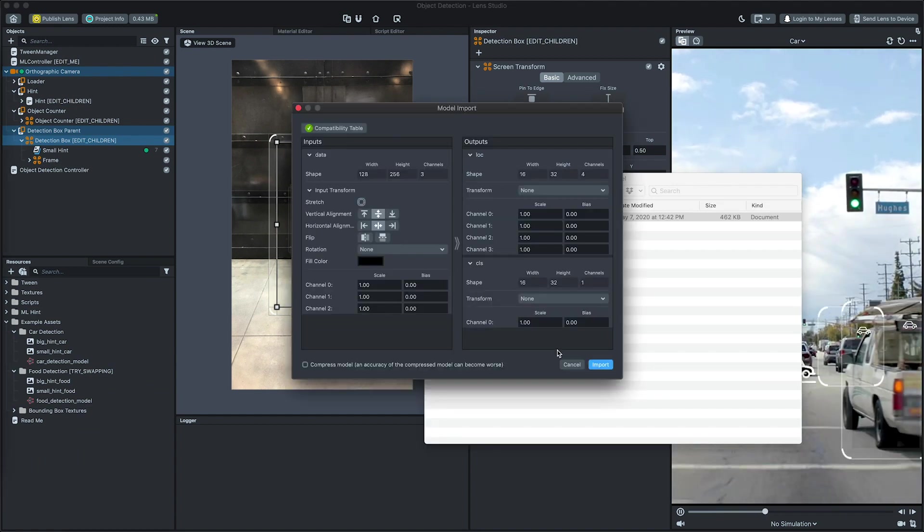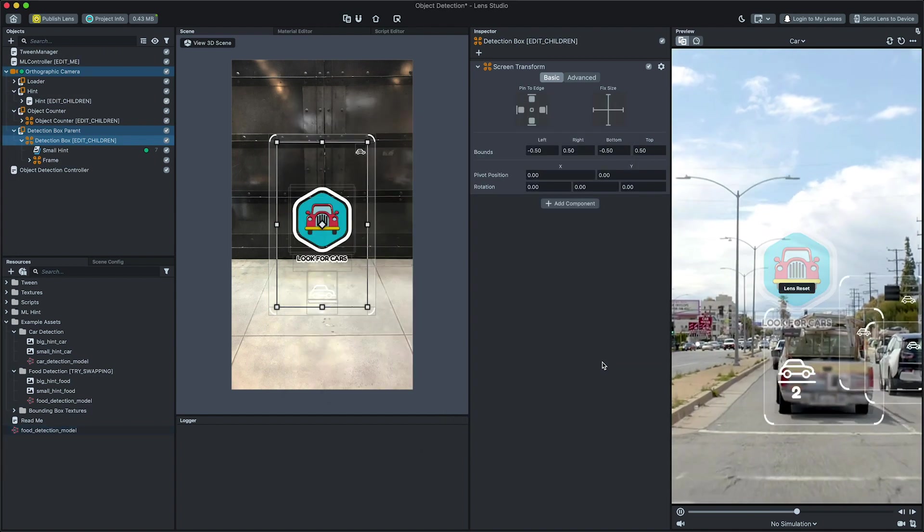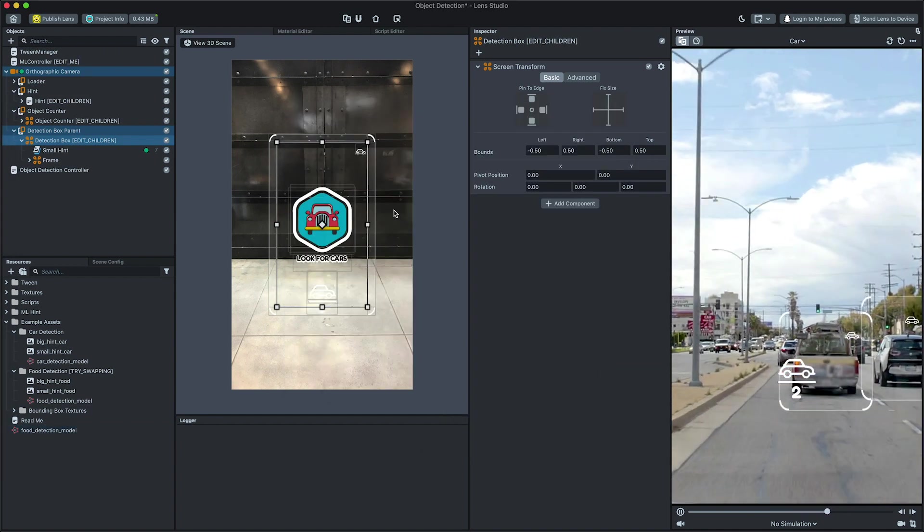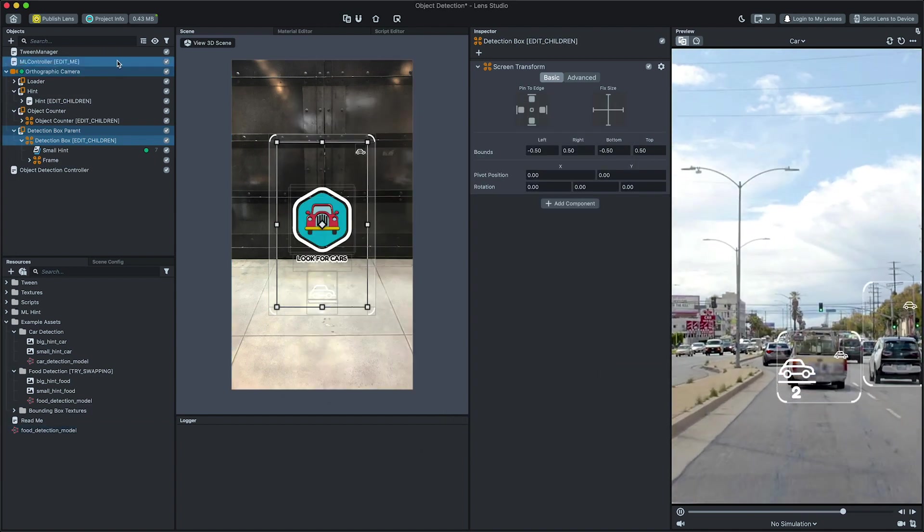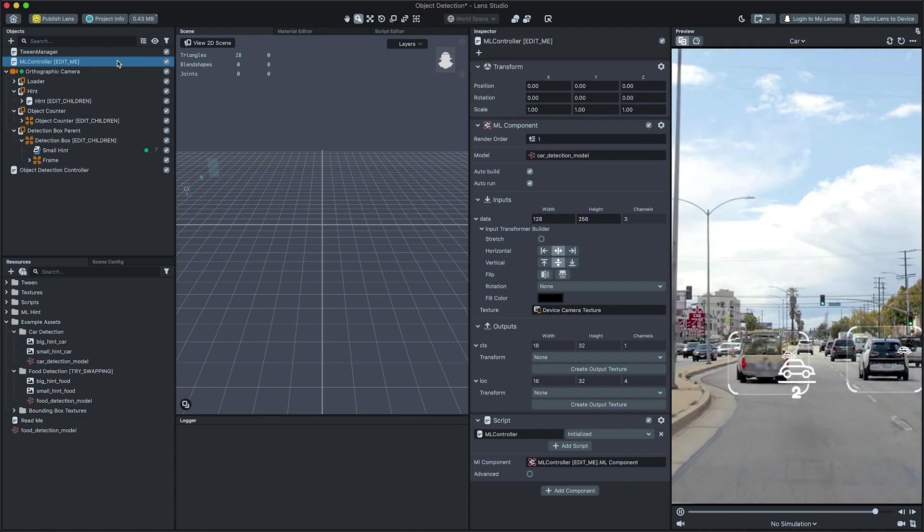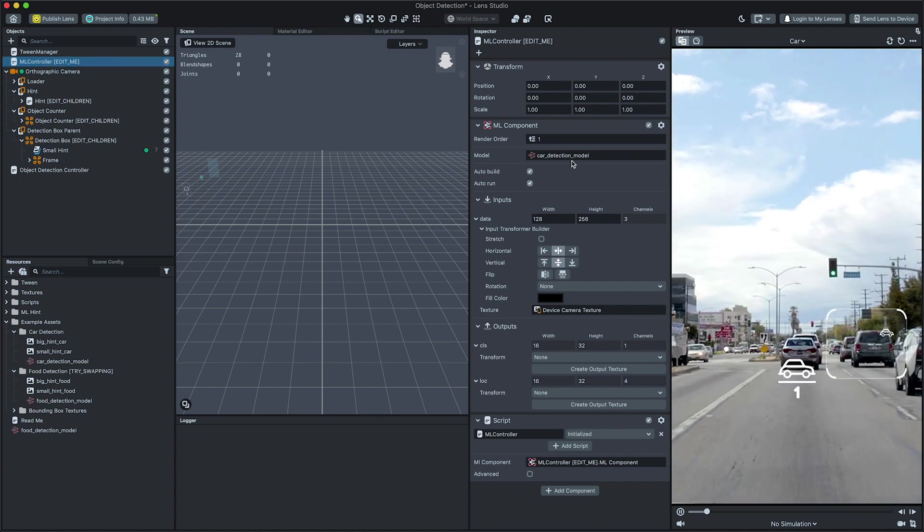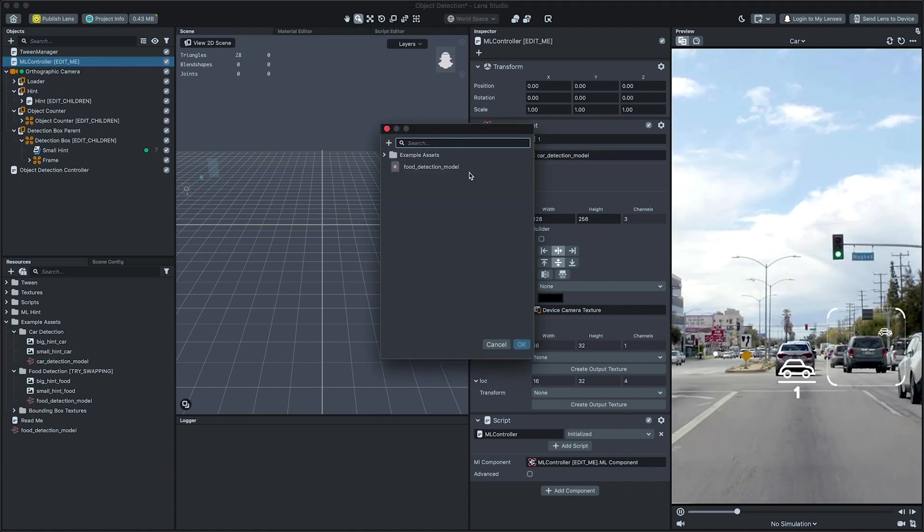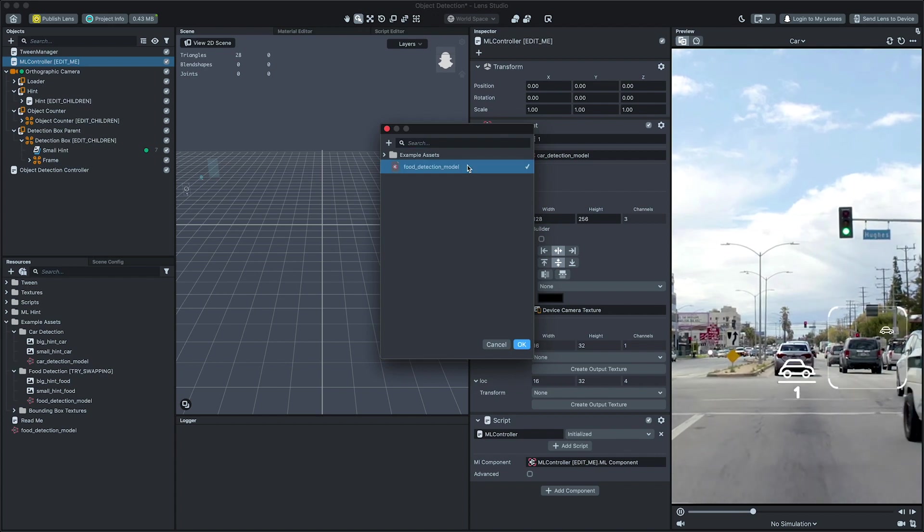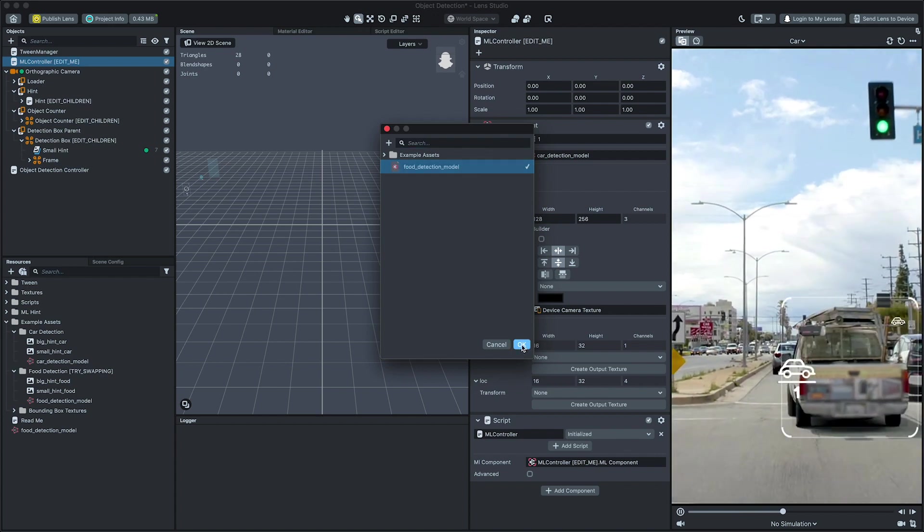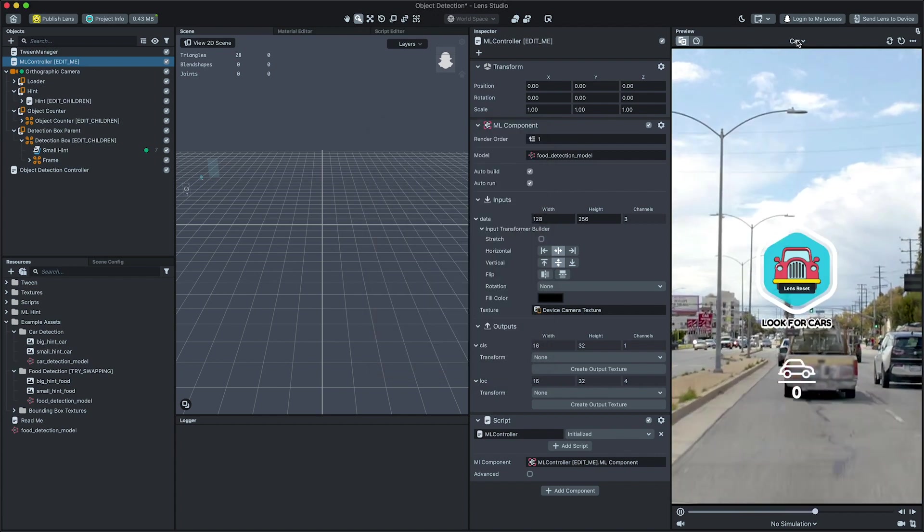Next, we'll tell the template to use this model. In the Objects panel, select ML component. Then, in the Inspector panel, click on the field next to Model. And then, in the pop-up window, choose your newly imported model.